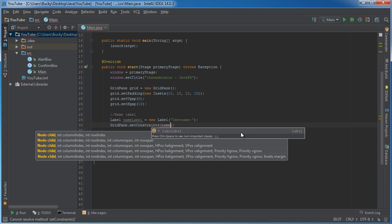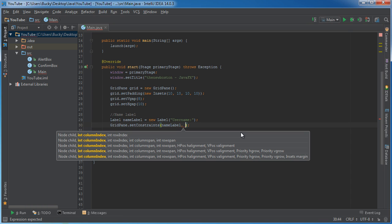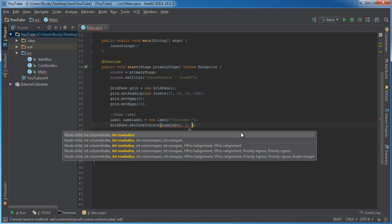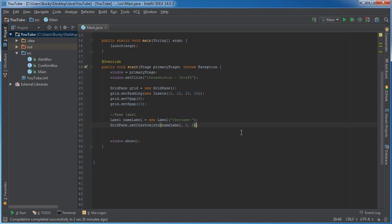So again, what item do you want to add? The name label. And of course, since computers start counting at zero, this means the first column in the first row. In other words, this label is going to appear in the top left of the grid. Simple enough, easy, breezy, beautiful cover girl.